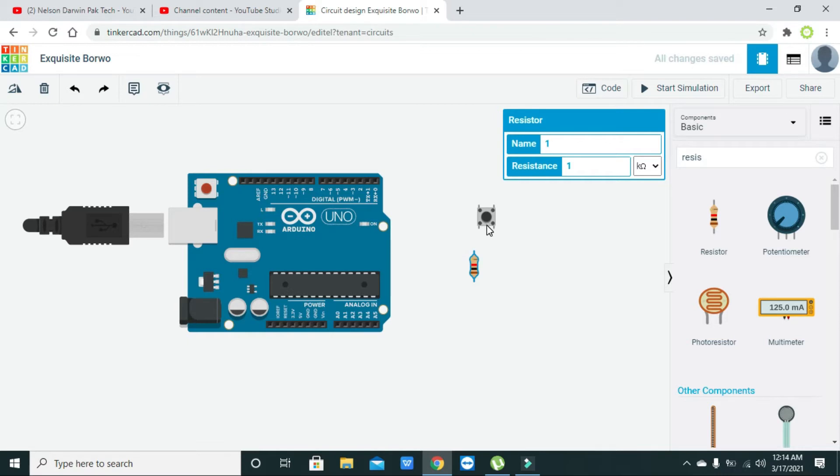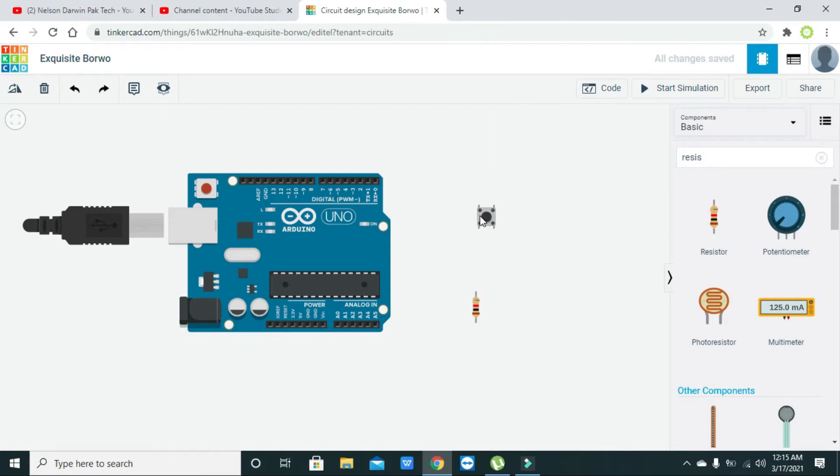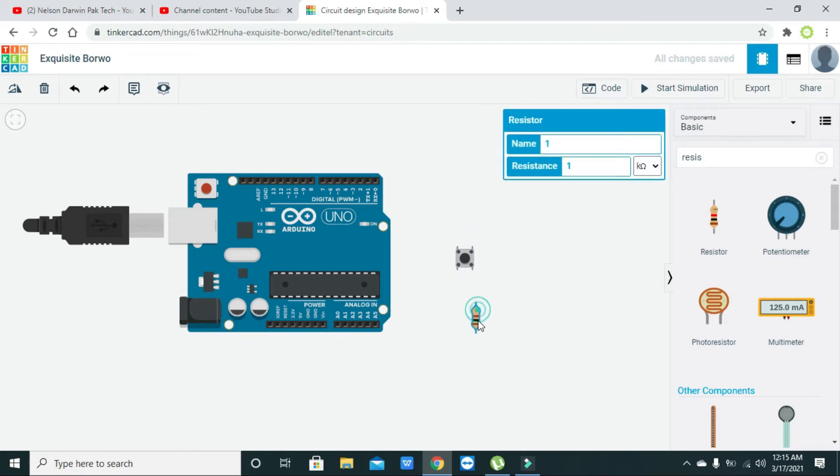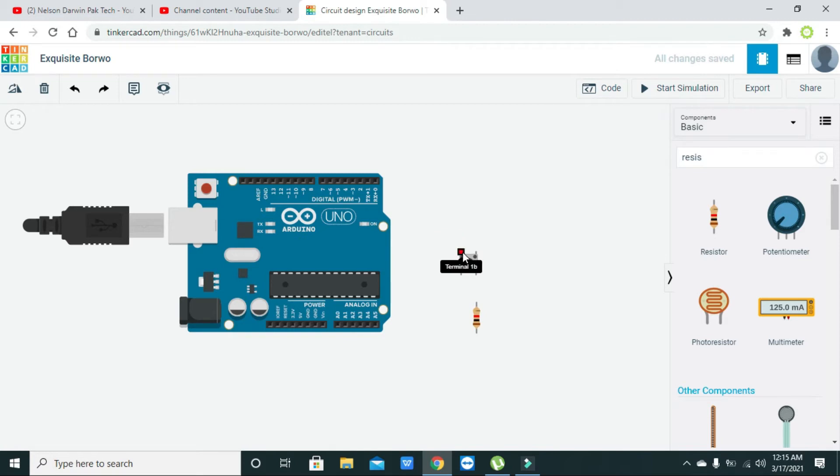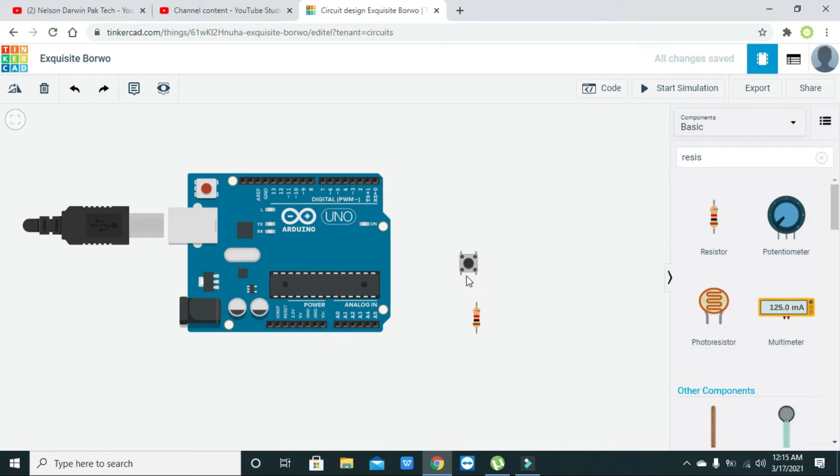One more thing: there are four pins, terminal 1a and terminal 2a. We will use terminal 1a and terminal 2a that both lie on one side of the push button. Now we will connect our resistor with terminal 2a and the other end with the ground.